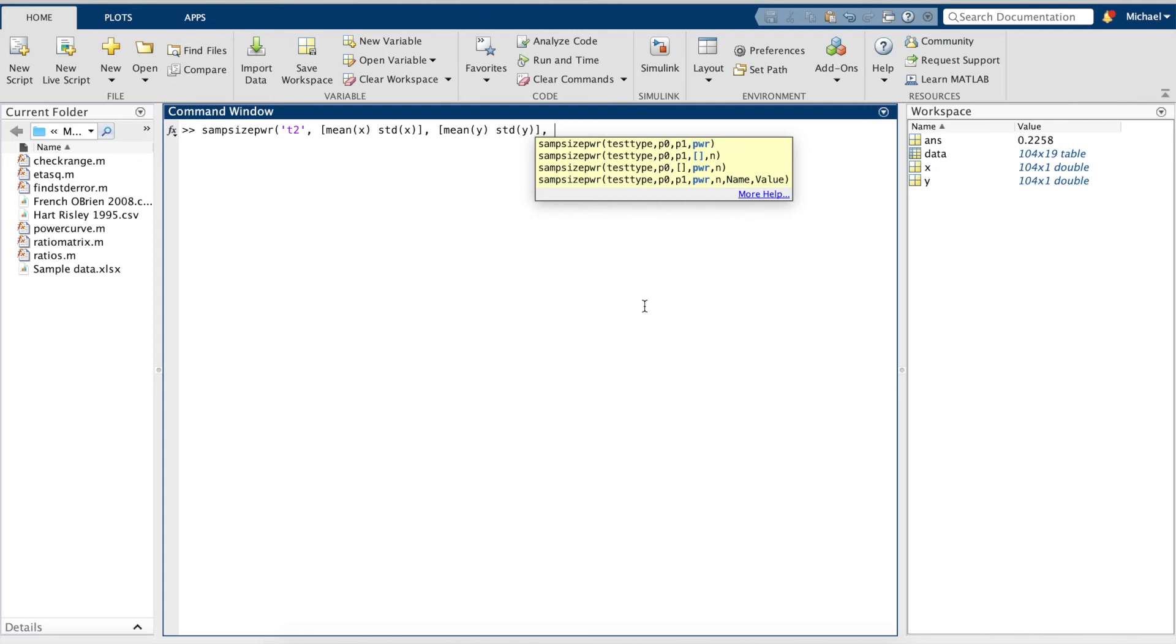Next, our power, which is what we're trying to calculate, so we'll leave this as two empty brackets. And finally, our sample size, which is 104.